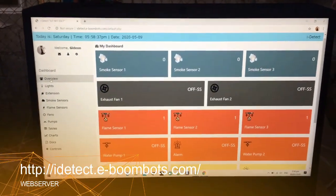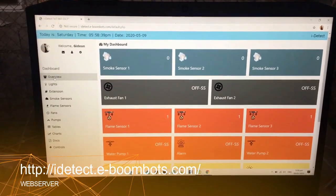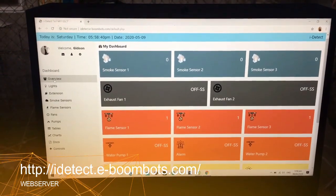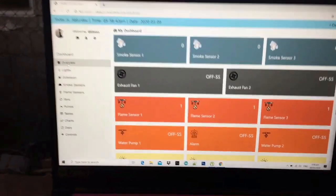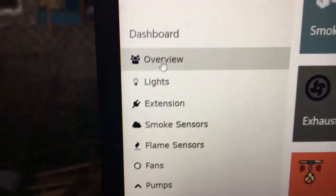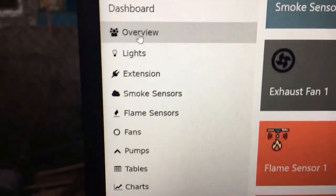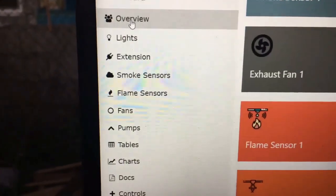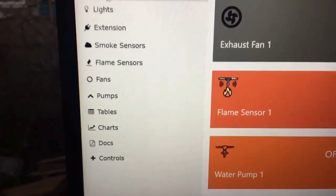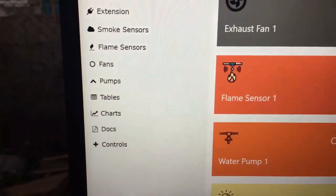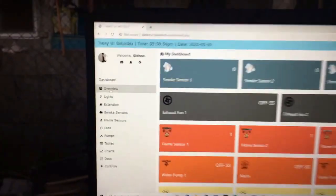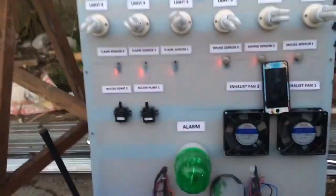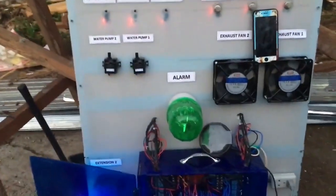I have here my IoT website, the IDTEC at e-boombots.com. This is my dashboard overview. You can see we also have pages for lights, extension, smoke sensor, flame sensor, fans, pumps, tables, and charts.